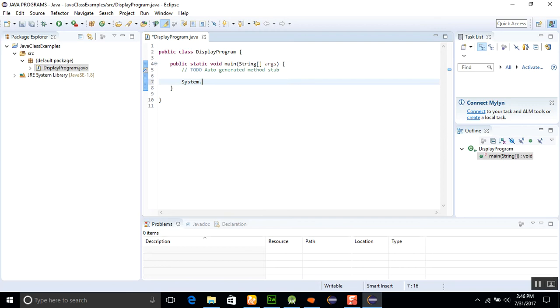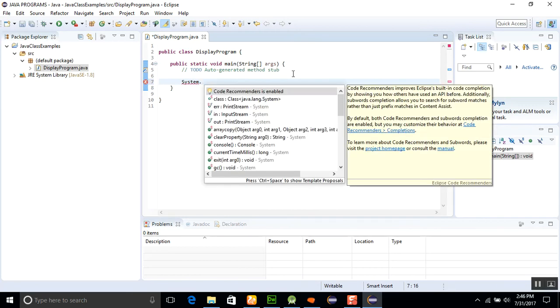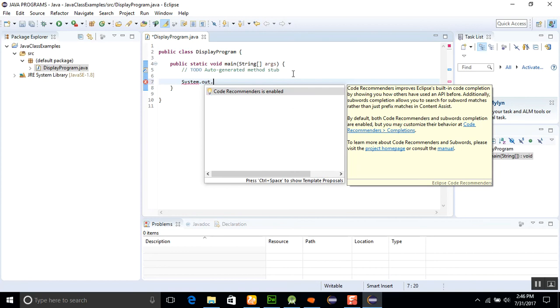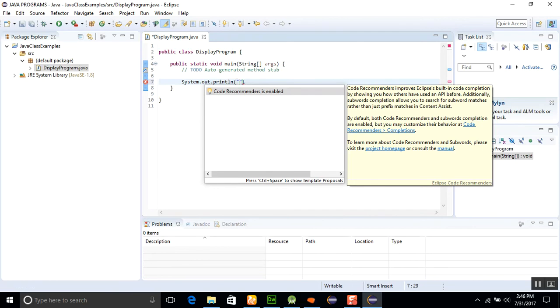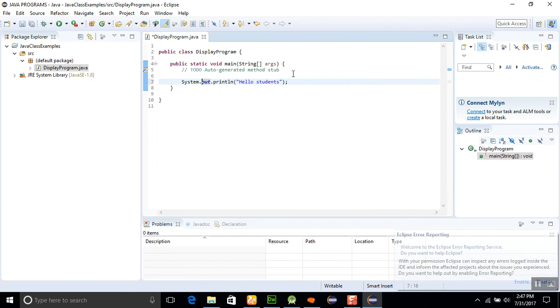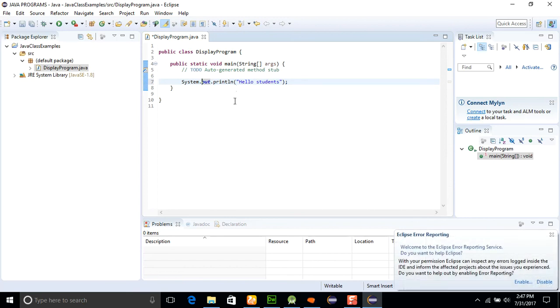Here you will write how to display. Use the dot operator and this is the access specifier. It will bring the IntelliSense window for you. System.out.println - since Java is a case-sensitive language you should be careful about it. Type 'Hello Students' and at the end use the semicolon. Then click on the Run button.